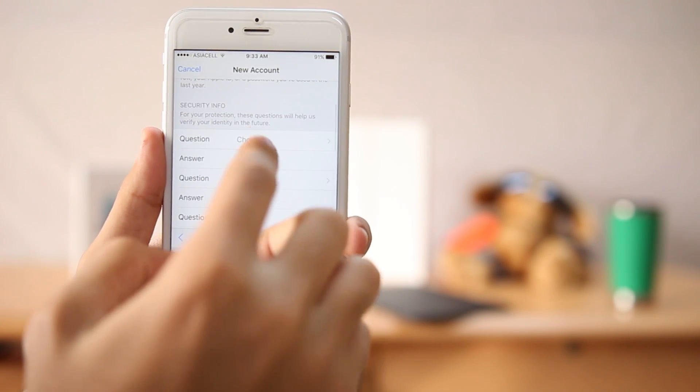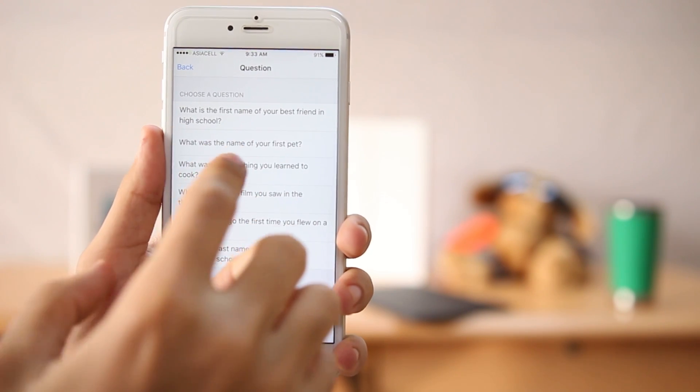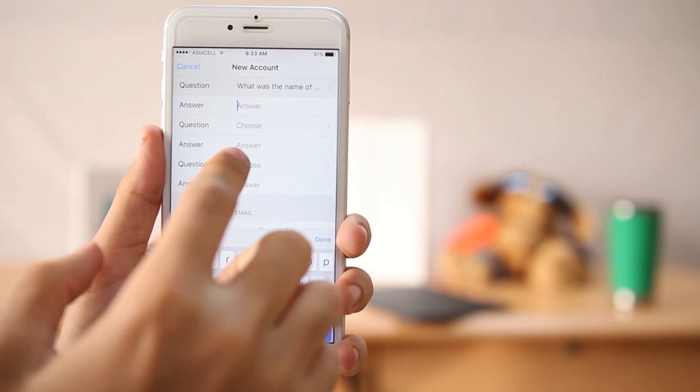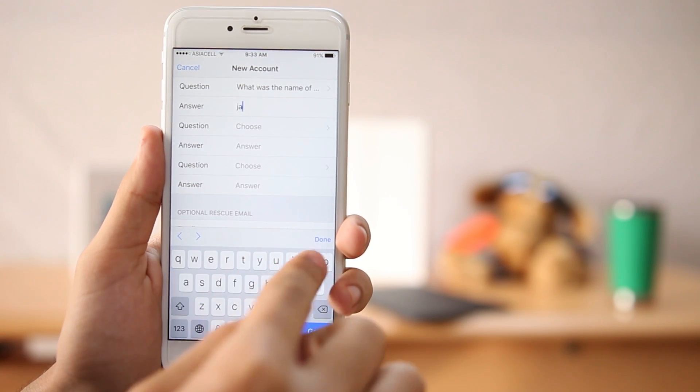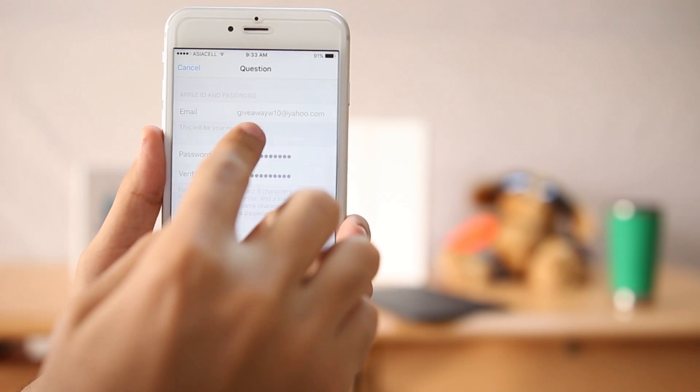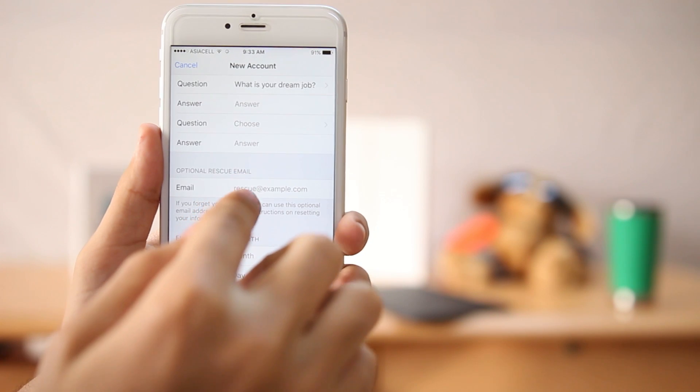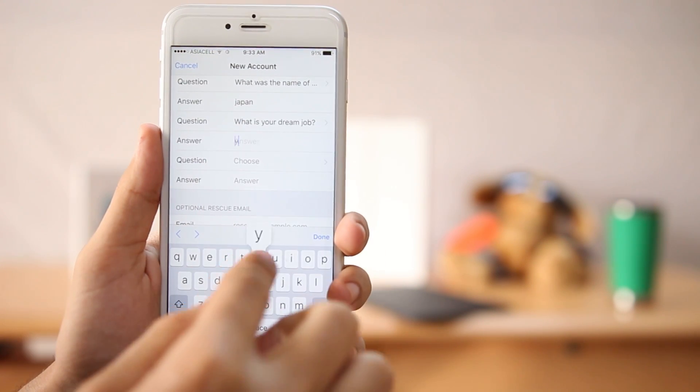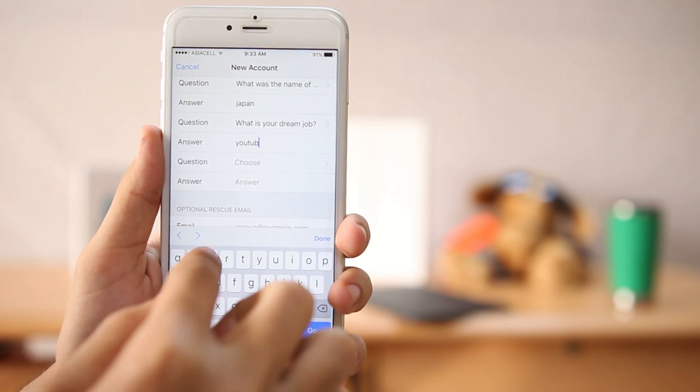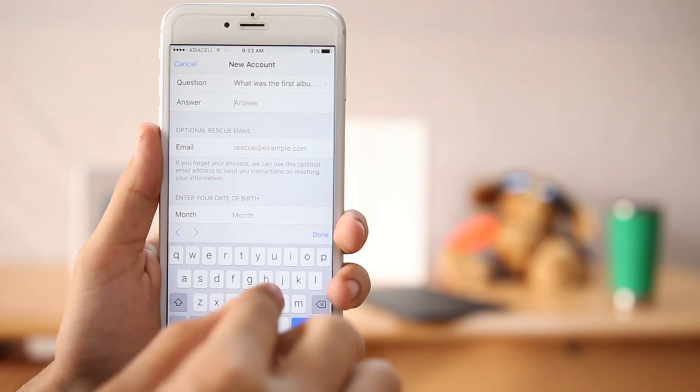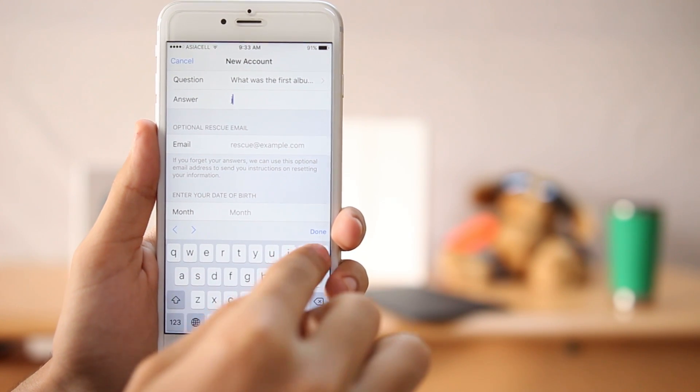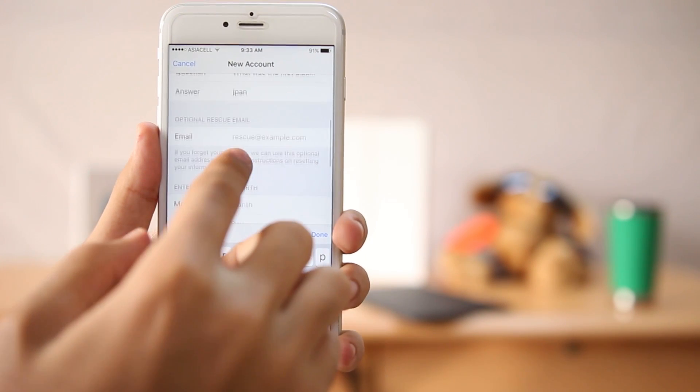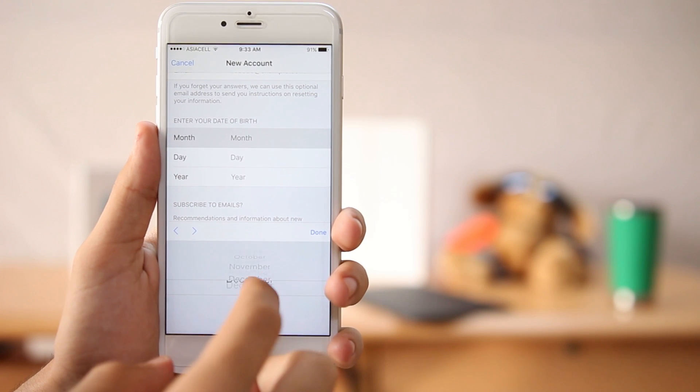So now this section is pretty important, the security information. Over here you get three questions that you need to answer and there are pretty basic questions, but you'll need these questions if you ever forget your Apple ID password. So you need to memorize these or take a screenshot of them, basically don't forget them. Okay, and now your birthday.